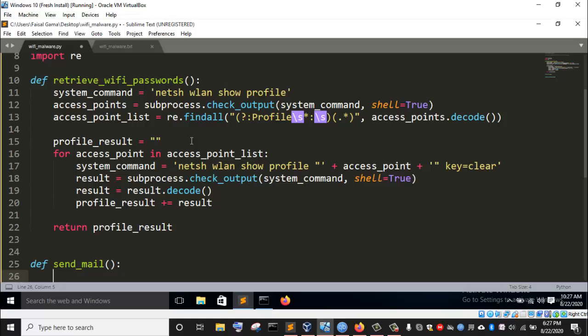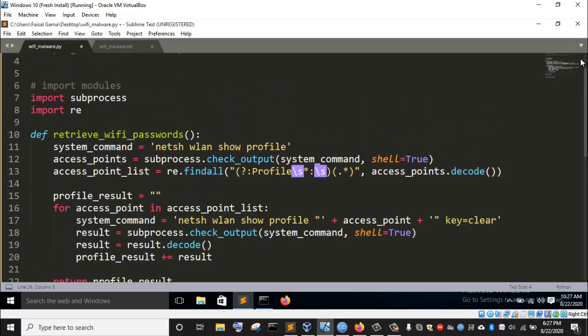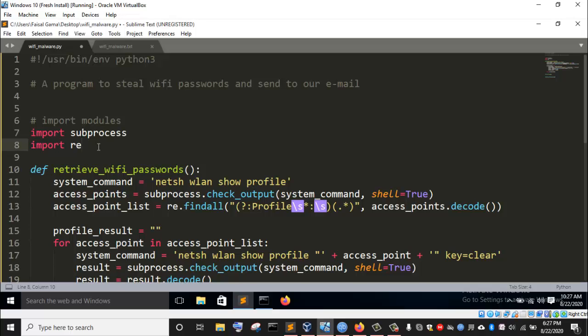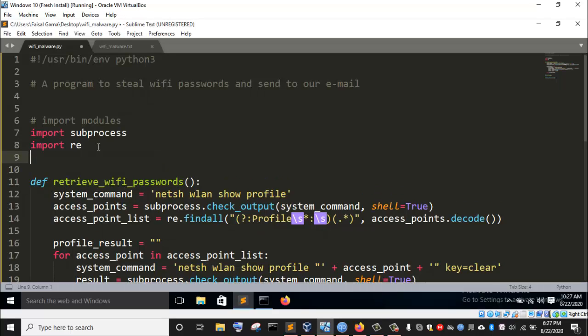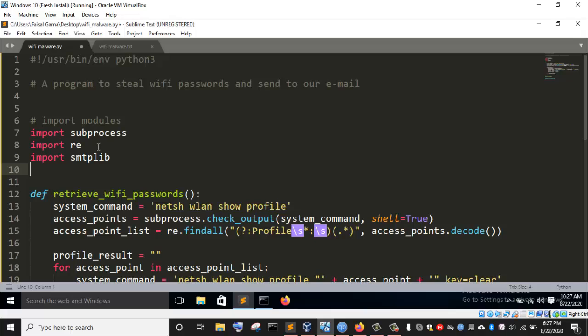To achieve sending email using Python, we need to make use of a module called smtplib — Simple Mail Transfer Protocol library. So I need to go up here and import this module. I'll write: import smtplib. This is the module that will enable us to actually send an email using Python.